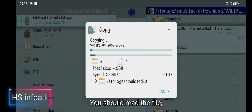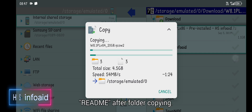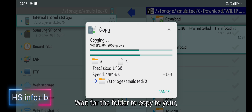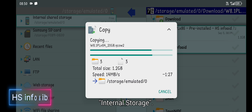You should read the file 'read me' after folder copying. Wait for the folder to copy to your internal storage.